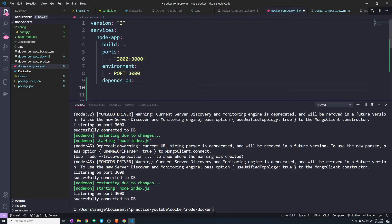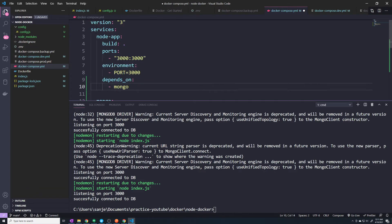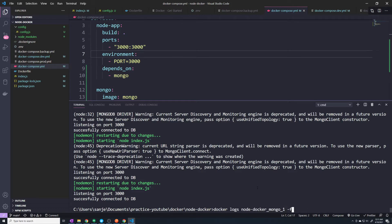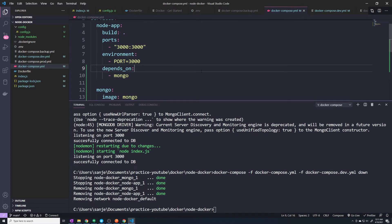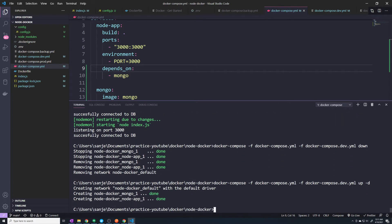We pass in the name of the service that we depend on — in this case, `mongo`. What this is saying is that because our node app service depends on Mongo, we are going to start our Mongo container first. So let's tear everything down and bring it back up. Now we can see that our Mongo container was started first and our node app was started second. If you run this enough times, you can confirm it's always going to be the Mongo container first, because Docker sees that our node app is dependent on our Mongo service.